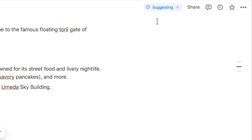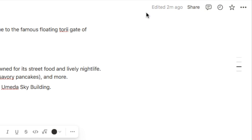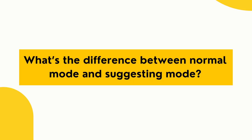You'll know you're in suggesting mode if you see this indicator up in the top right-hand corner. If you ever want to exit suggesting mode, you can simply click the X here and you're now in just the normal editing mode — not in suggest mode. So you might be wondering: what's the difference between normal mode and suggest mode?